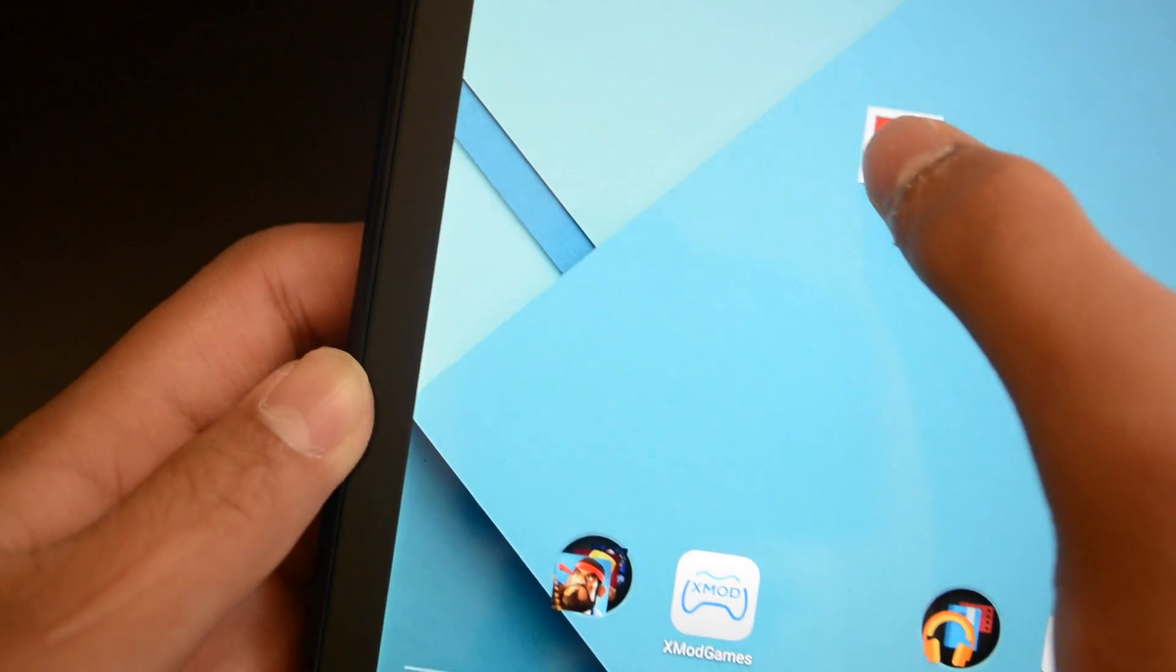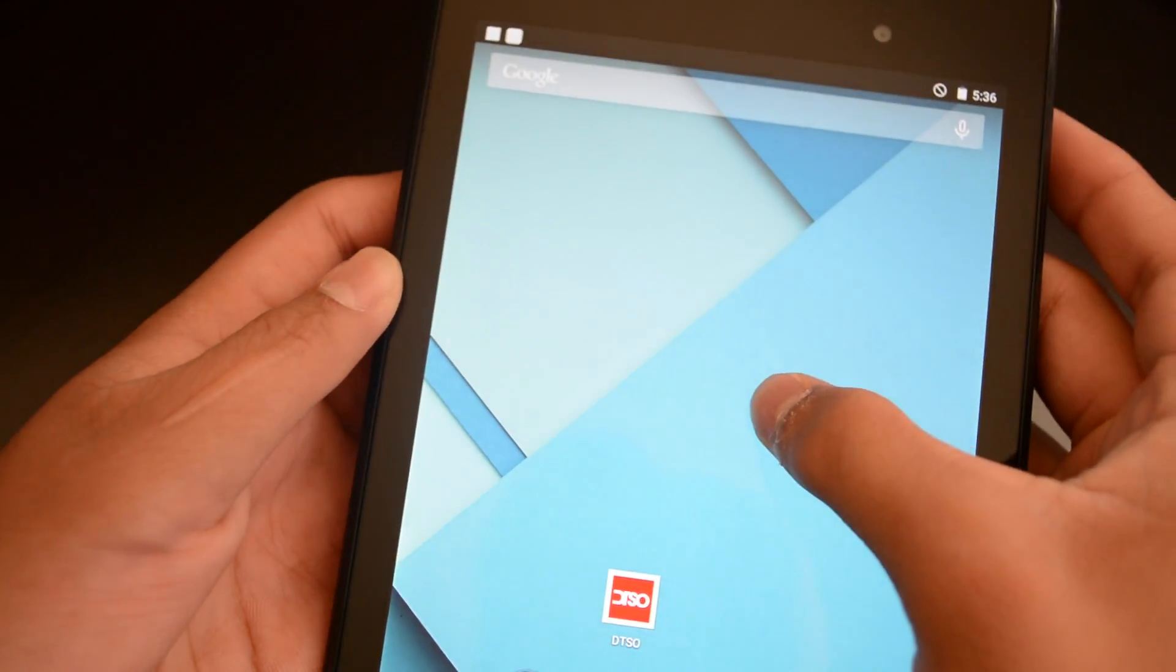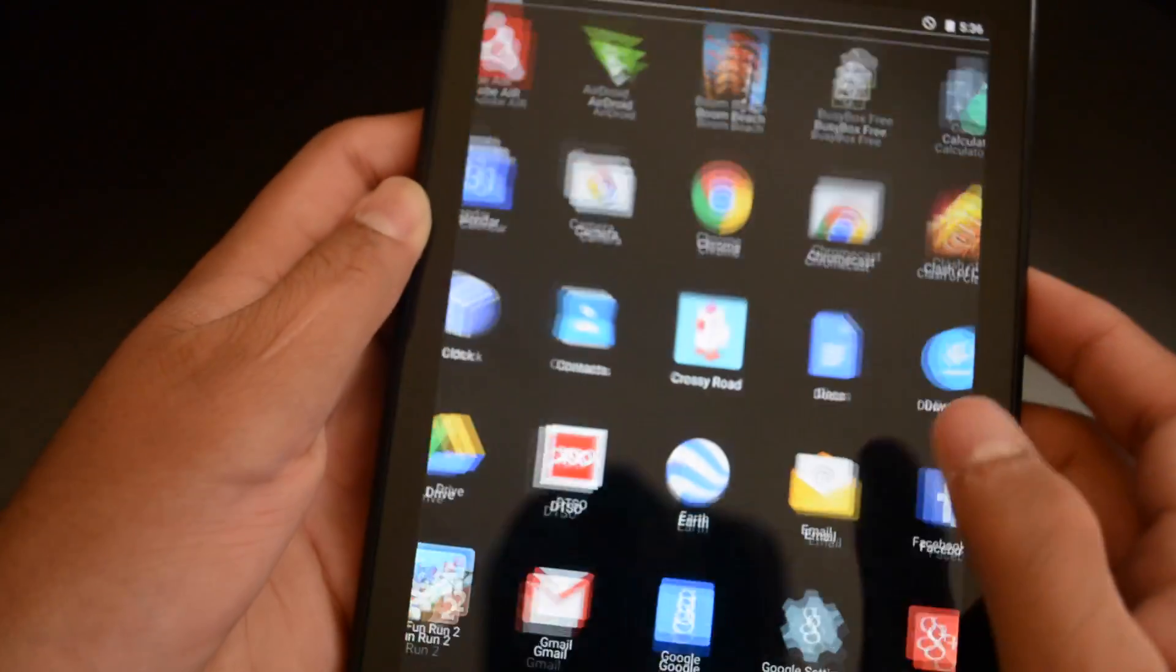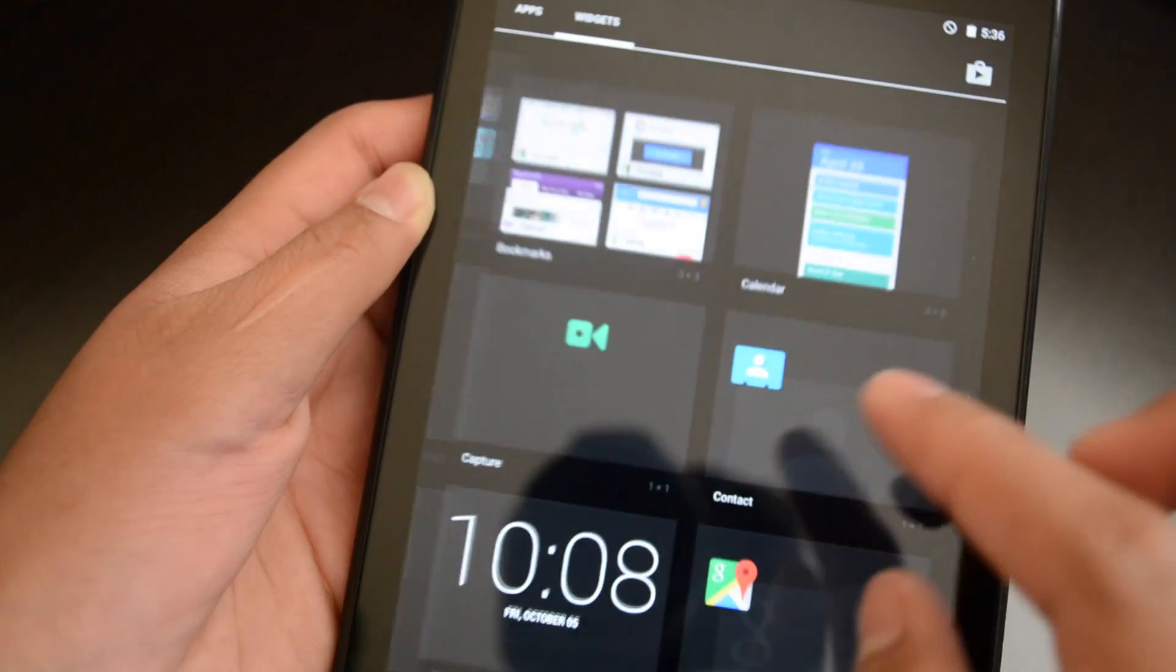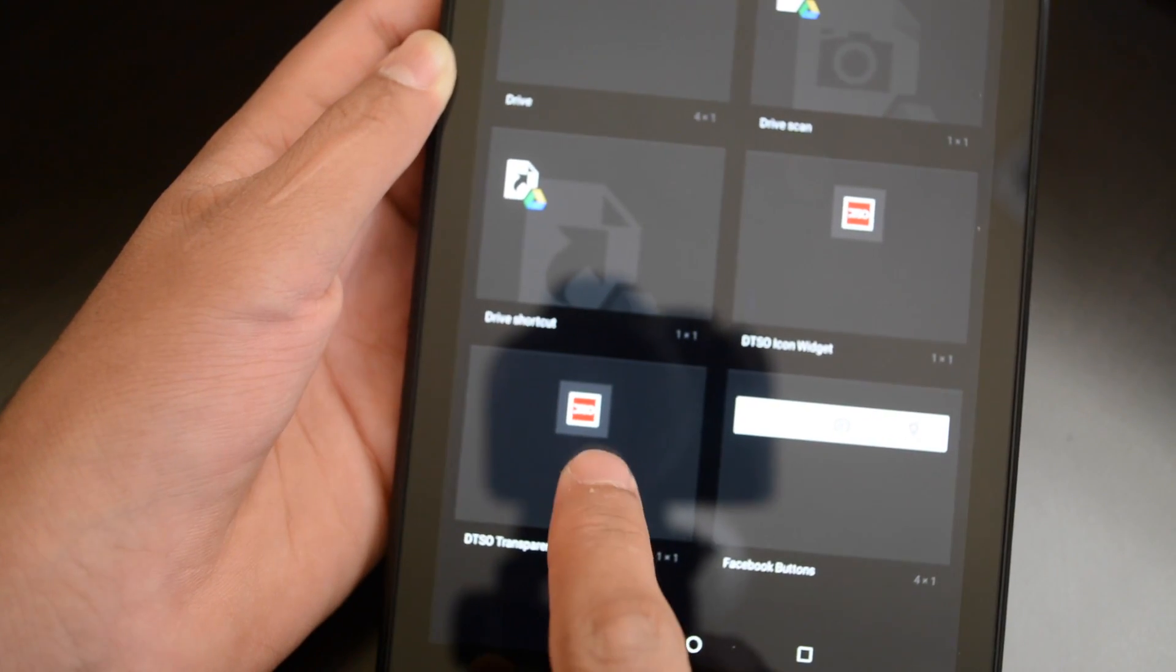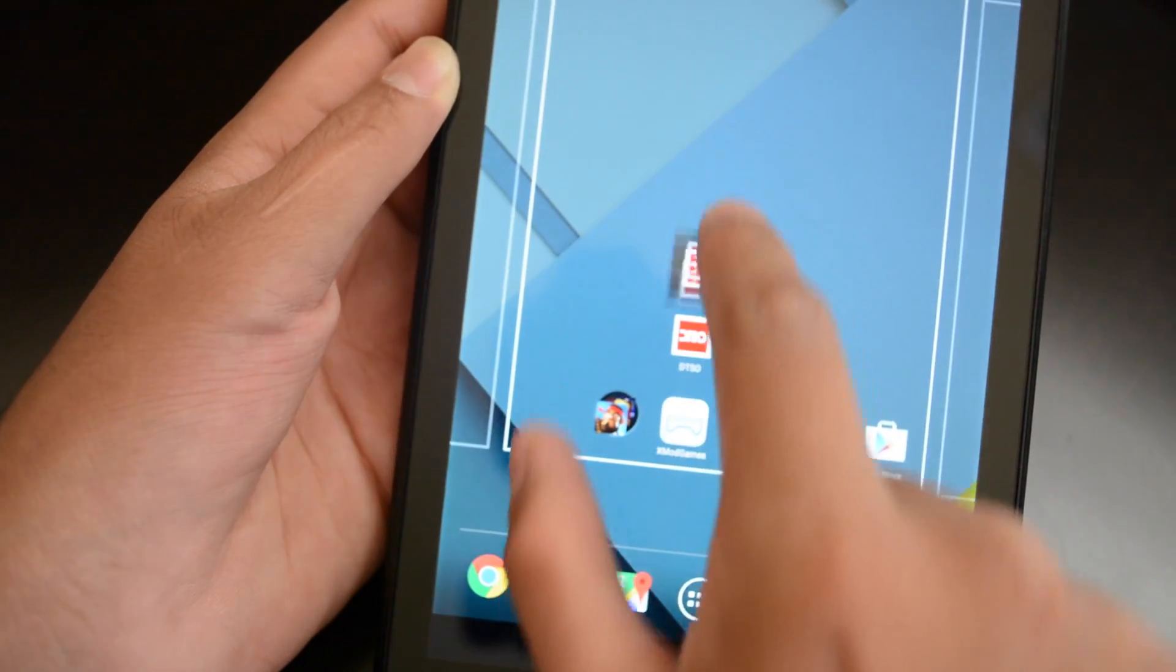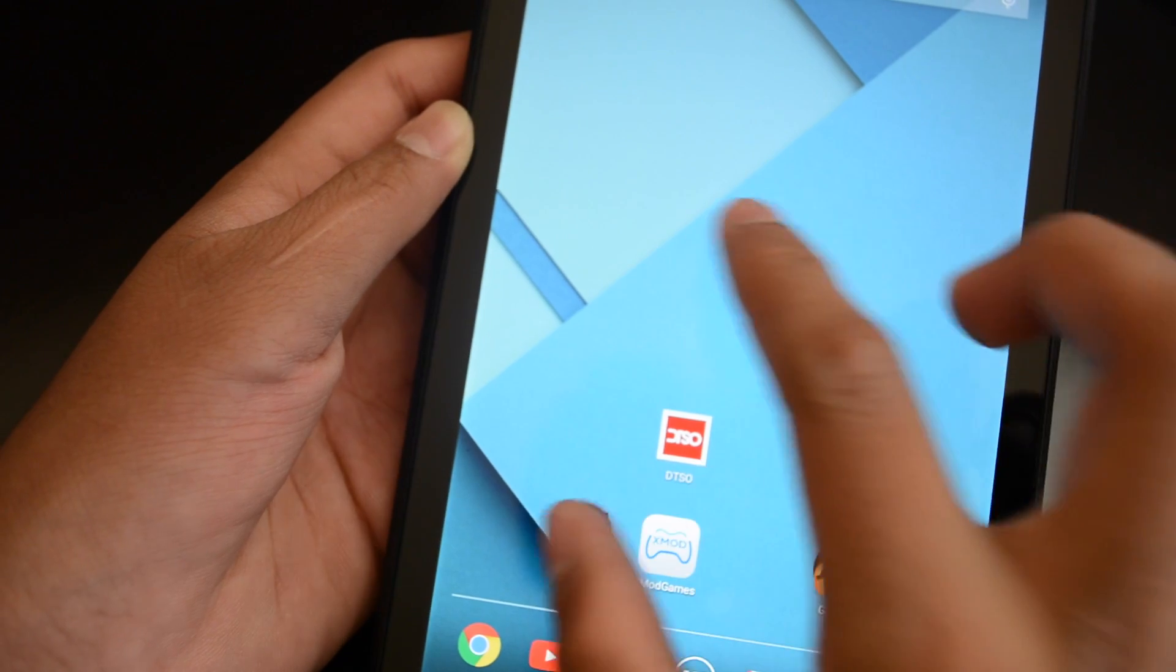Alright, so I'm going to move this a little bit down. And I'm going to add the widget. Alright, that's not how you add a widget. You've got to go here, to widgets. And we're going to look for the DTSO. Here it is. So I'm going to use the DTSO transparent widget. Alright, I'm going to put it over here. And it's invisible.